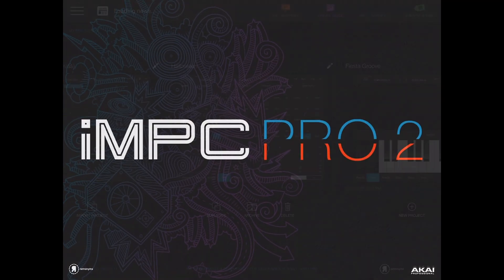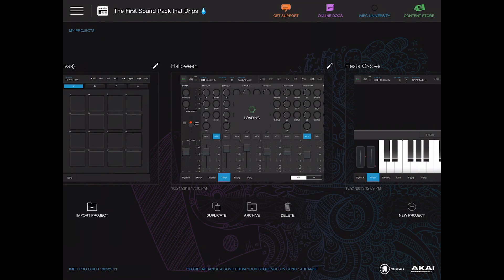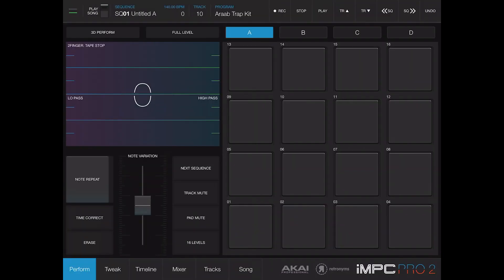The first thing that I wanted to show because I know a lot of people don't know about this is how you can make a track on iMPC Pro on the iPad and then export it right into the MPC software or into your MPC X or your MPC Live, which is pretty dope.